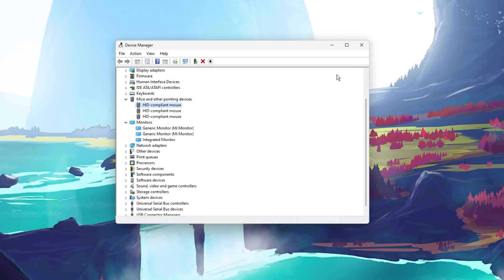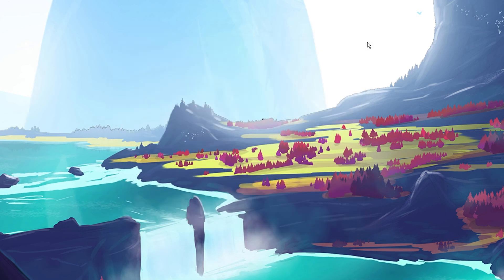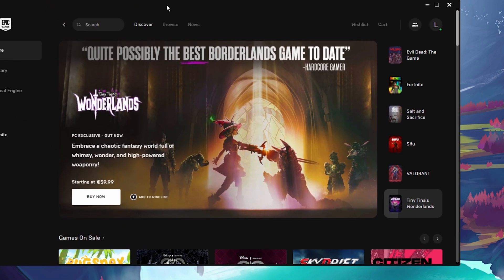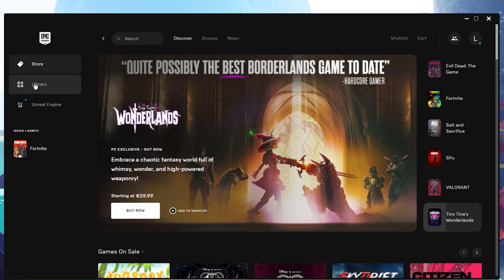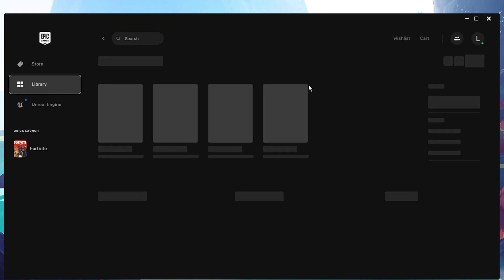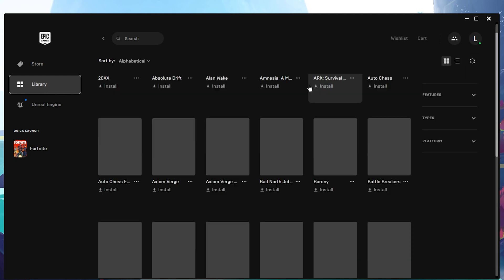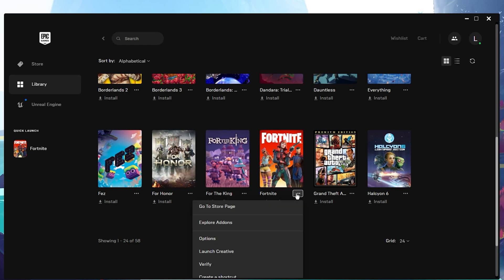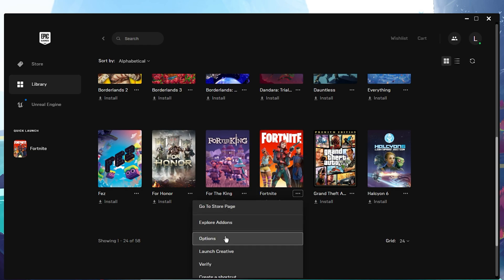When this is done, open up your Epic Games Launcher and navigate to your games library. Here, click on the burger menu for Fortnite and click on Options. This will allow you to disable the High Resolution Textures option. As we disabled the high resolution settings in your video settings, you will not need to download and use these for Fortnite.